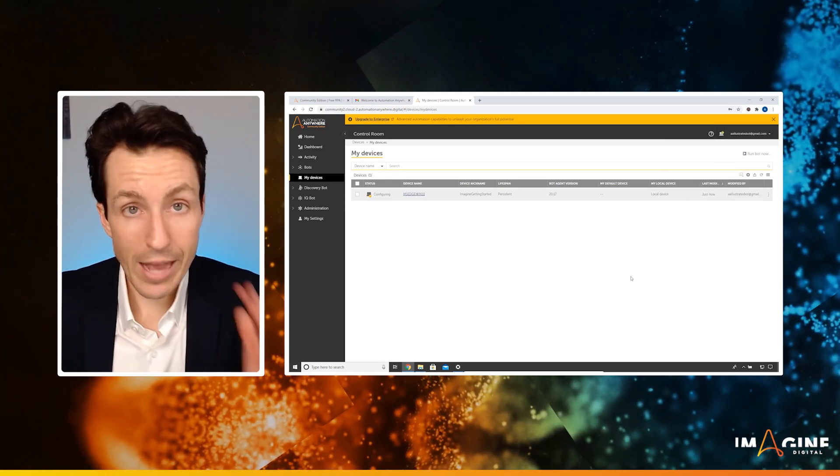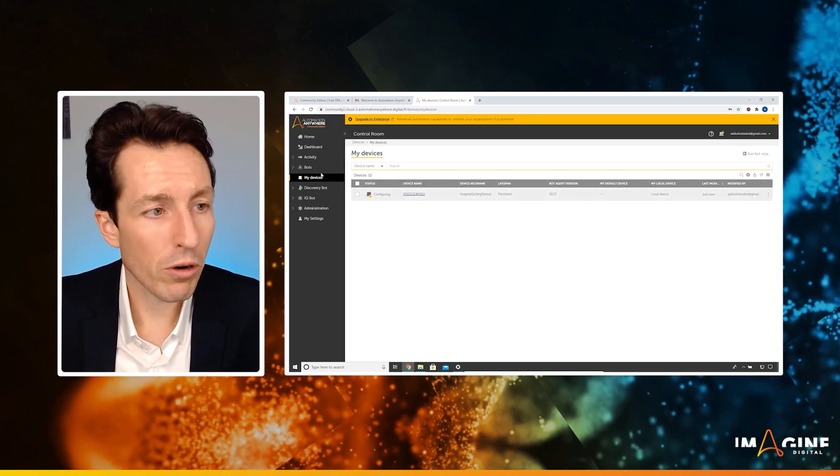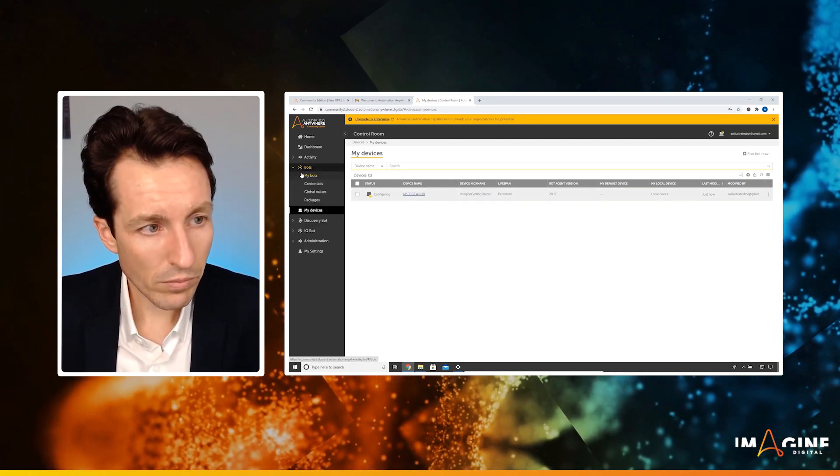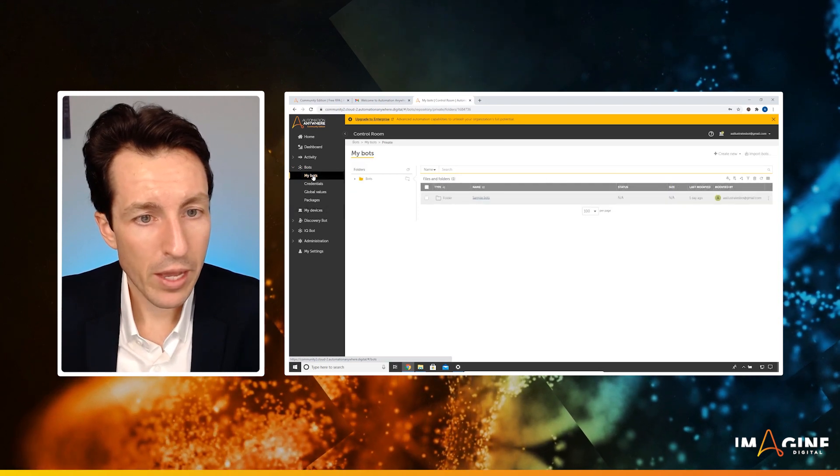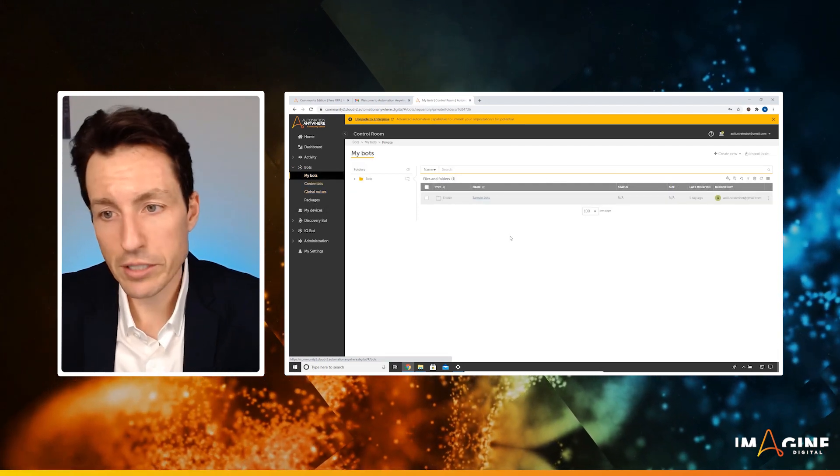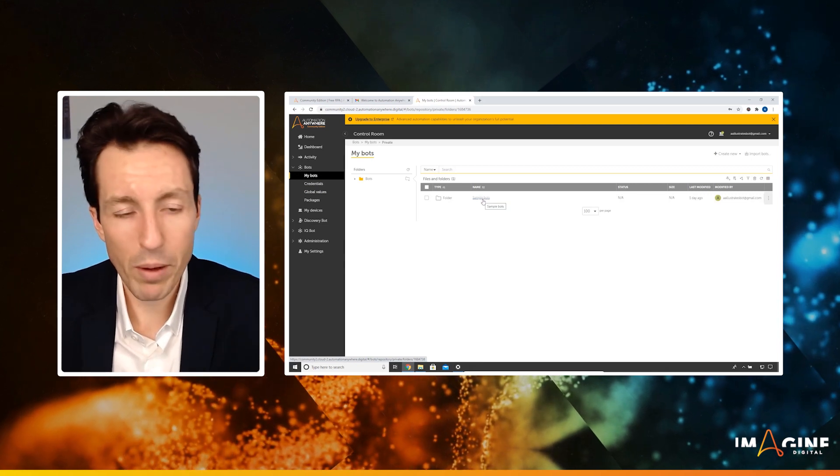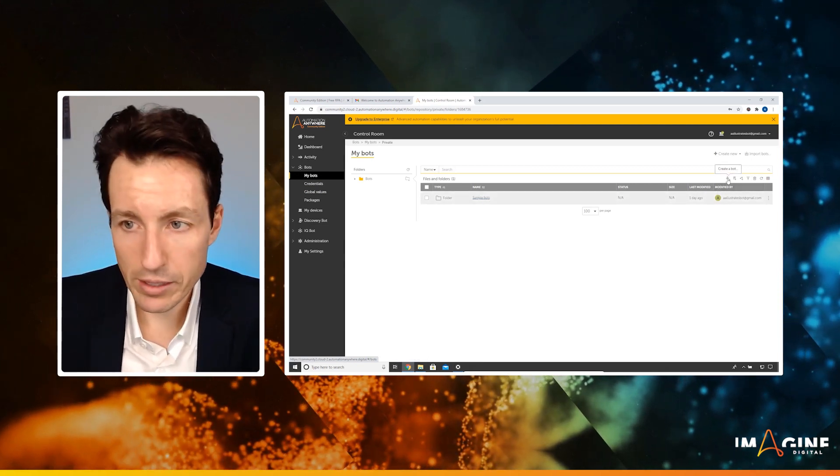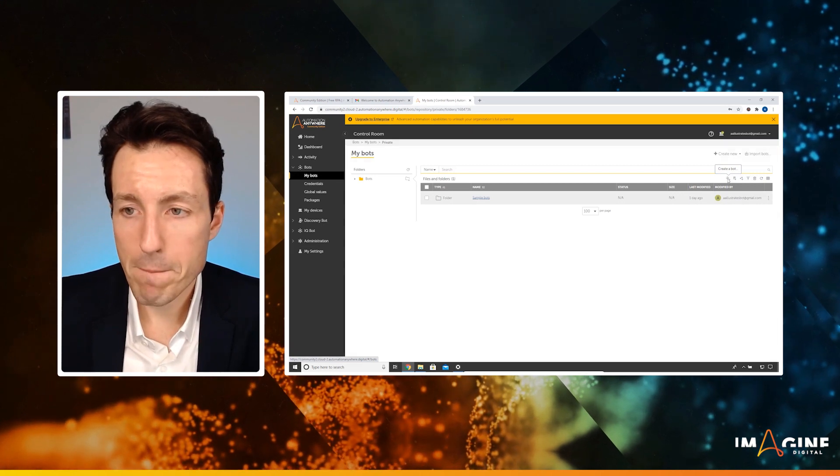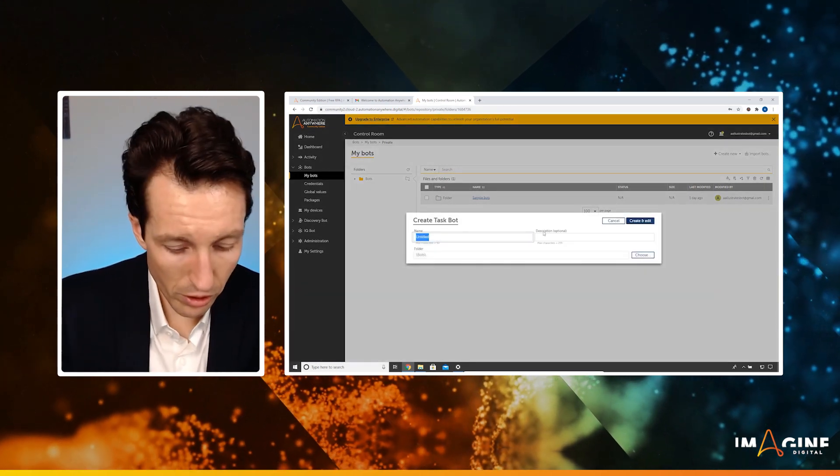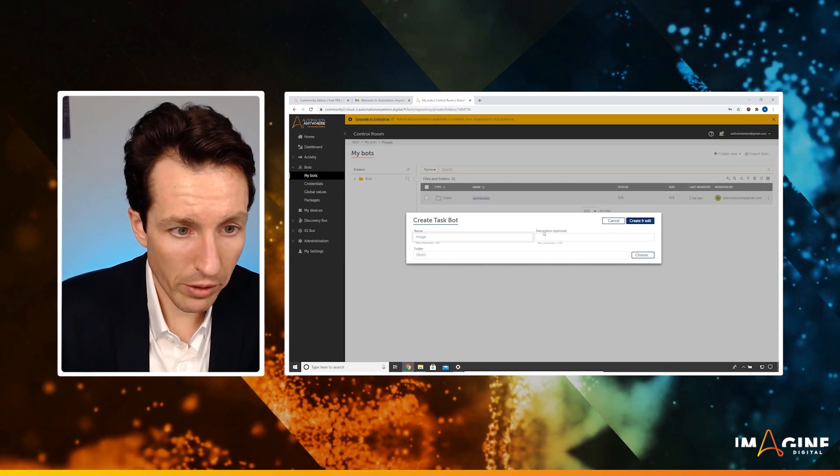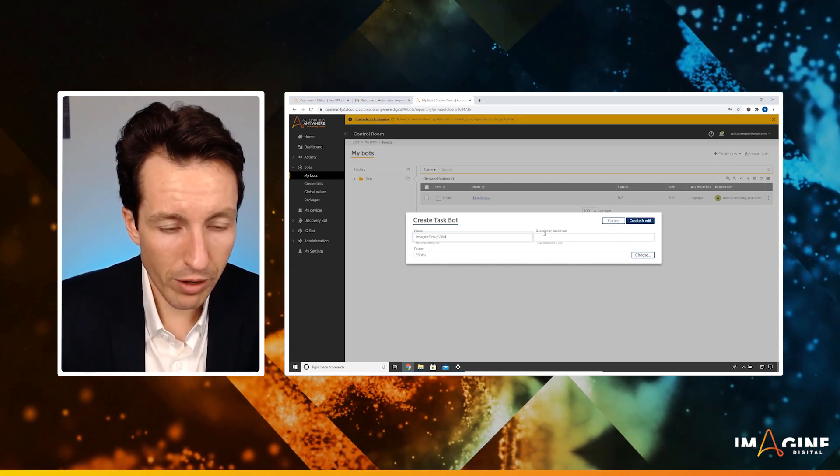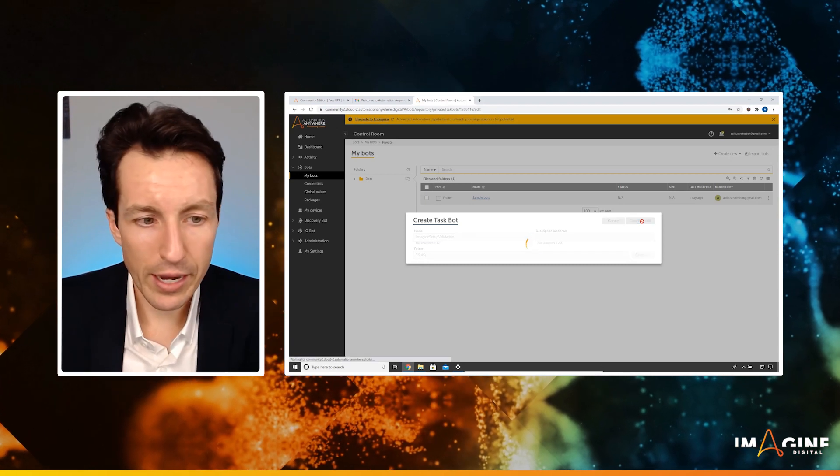The last thing we need to do is validate that installation. So I'm going to go up here to bots and my bots. Yours is going to look just like this. You'll just have a single folder that has sample bots as its name. I'm going to click this icon right here that says create a bot. And let's just call this one imagine, spell that right, setup validation. Hit create and edit.